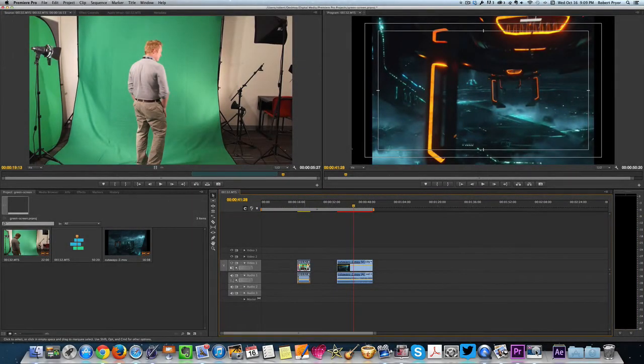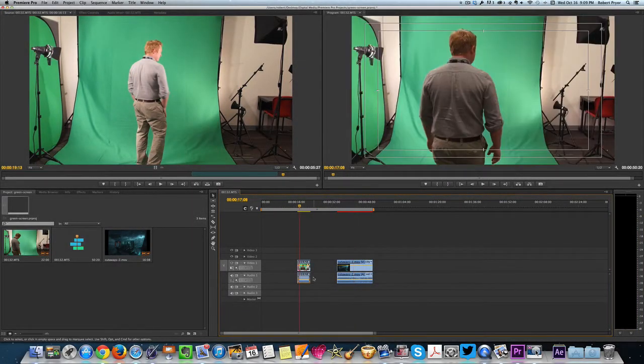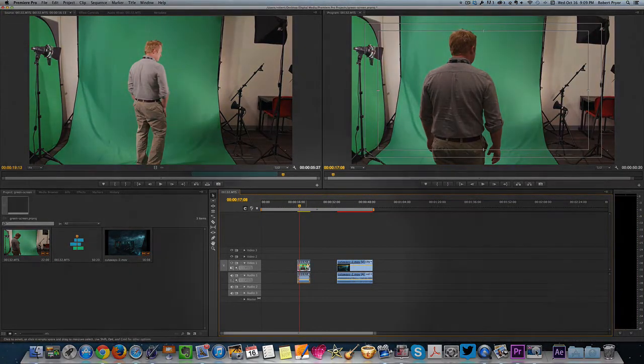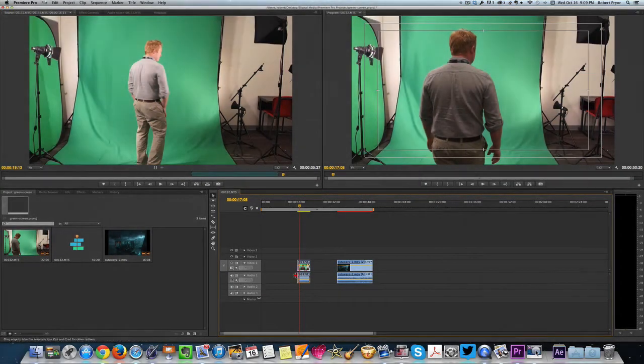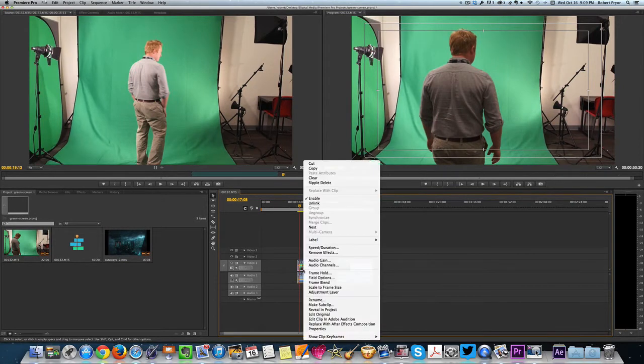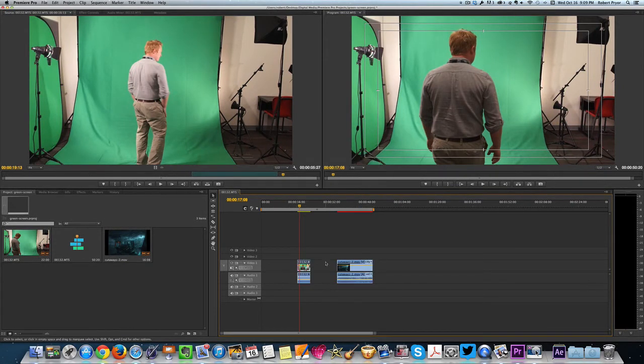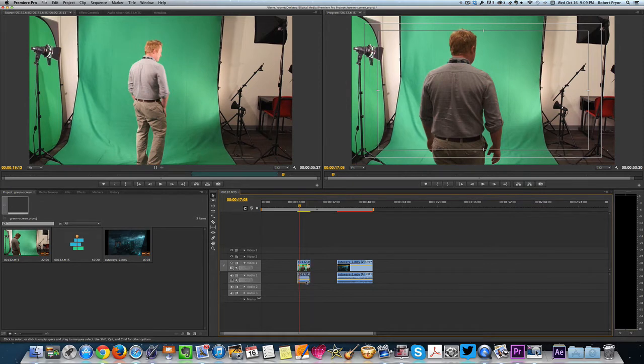On this clip number one with Mr. Yale, all I need is the video. You see you have video here and audio here. So I'm just going to right-click and I'm going to do unlink. I'm going to unlink the audio and video and I'm going to select the audio portion and I'm just going to delete it because I'm not going to need it.